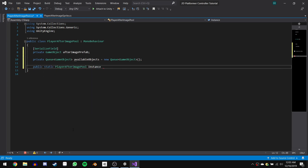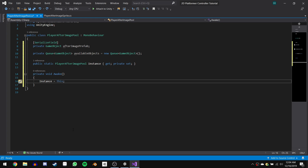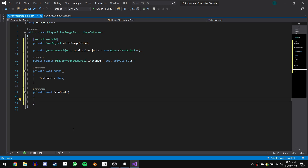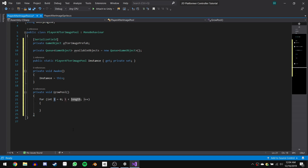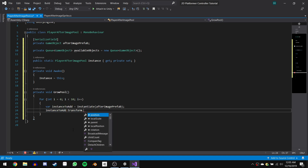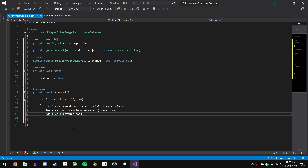Next we'll create a super basic singleton that we can use to access this script from our other scripts. In our private void Awake function, we will say Instance equals this to set the reference. Now let's write the first function — private void GrowPool. The purpose of this function is to create more game objects for the pool, creating 10 at a time. So we'll say for int i equals 0, i less than 10, i++. Inside the for loop we declare a var called instanceToAdd, which equals Instantiate(afterImagePrefab). For organization, we say instanceToAdd.transform.SetParent(transform), making the created game object a child of the object this script is attached to. Finally, we call another function called AddToPool and pass this instance to it.